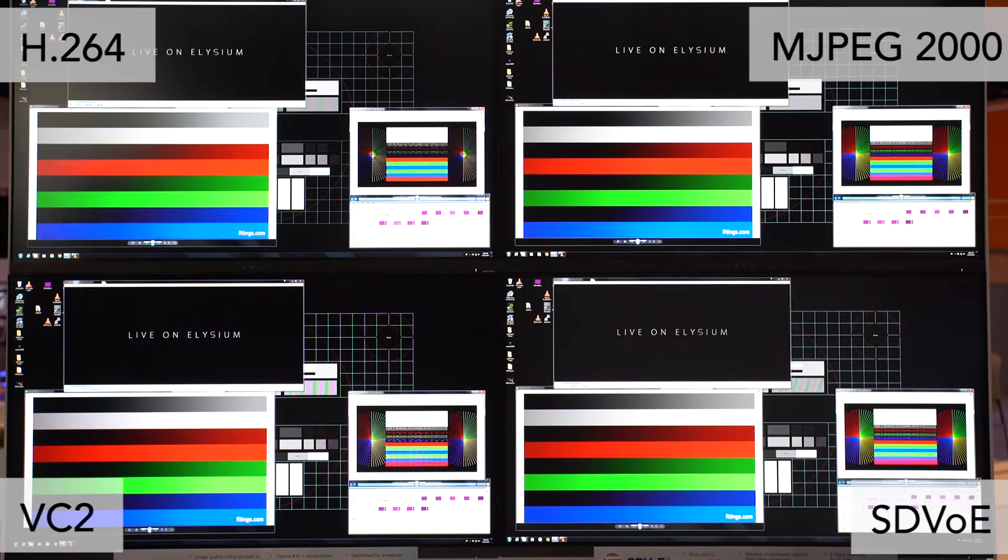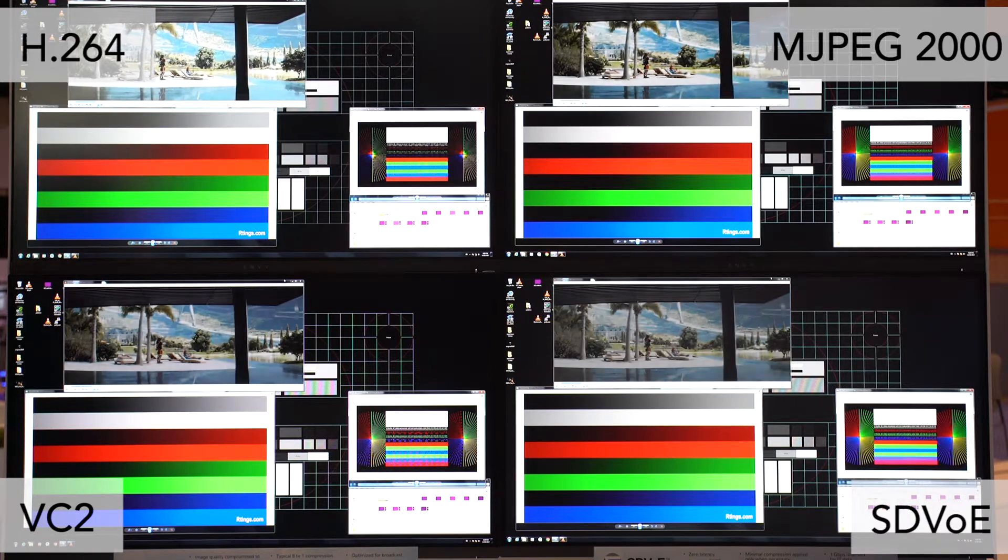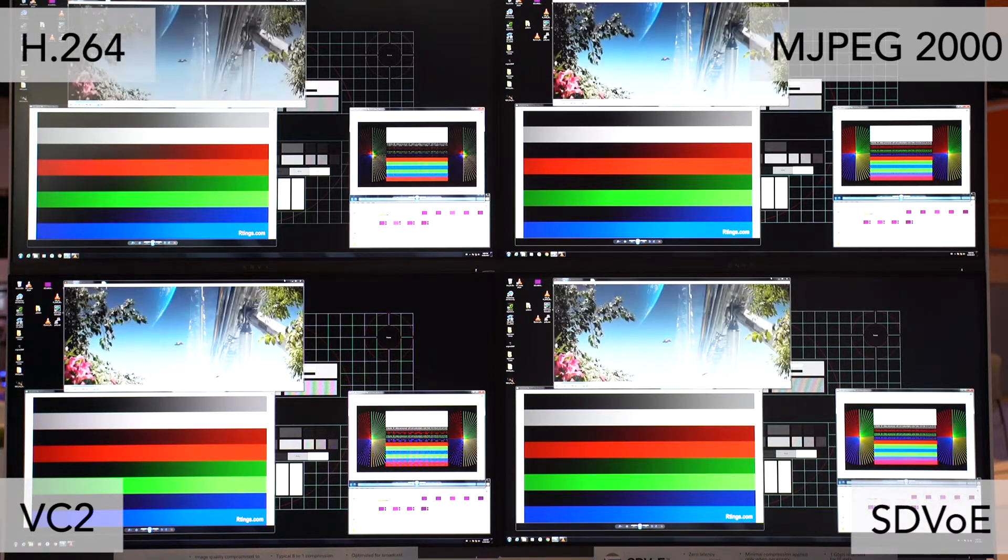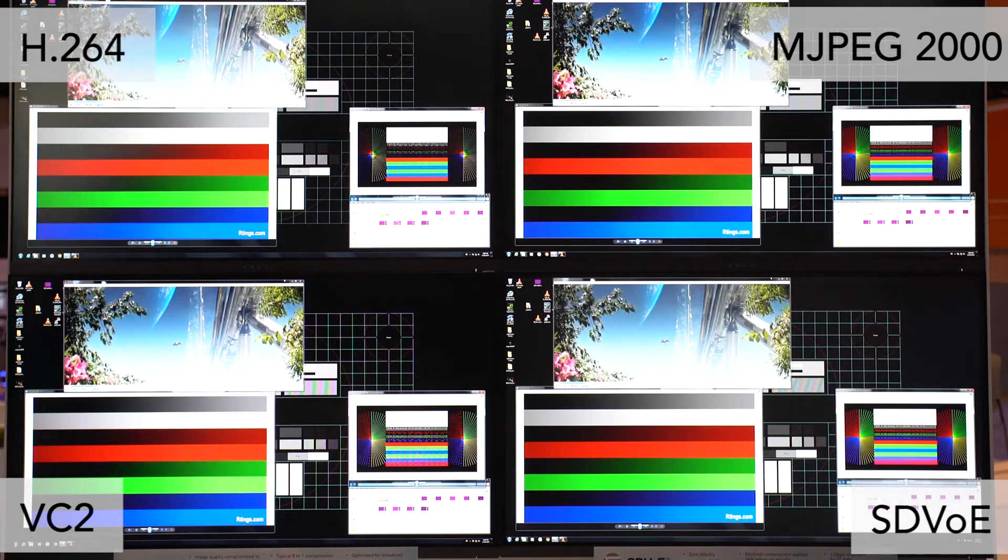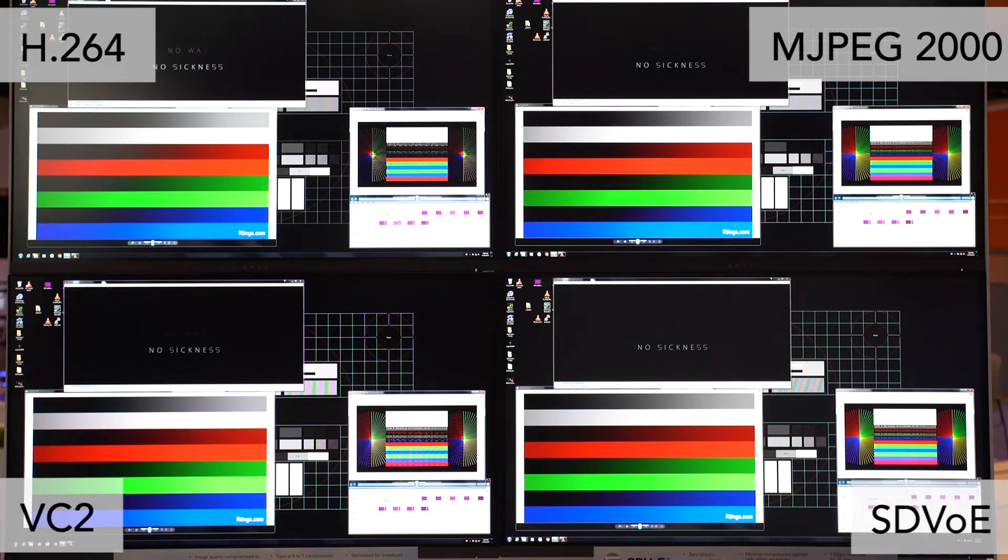We're showing off the differences between SDVOE as a transport solution and some of the other compression and transport codecs that exist out there on the market.